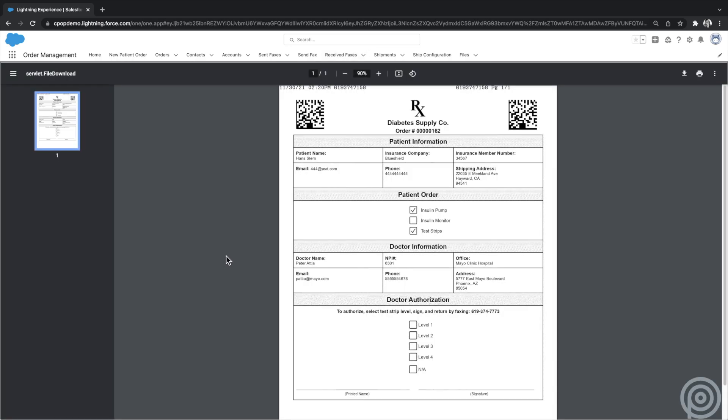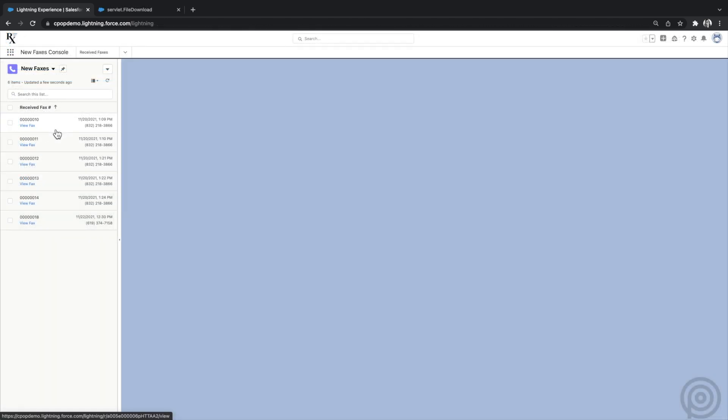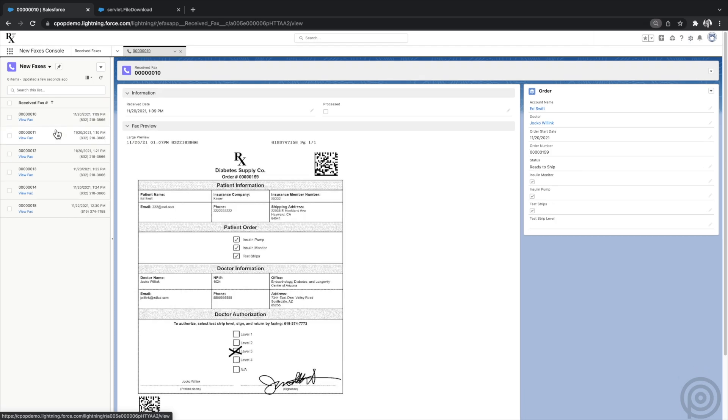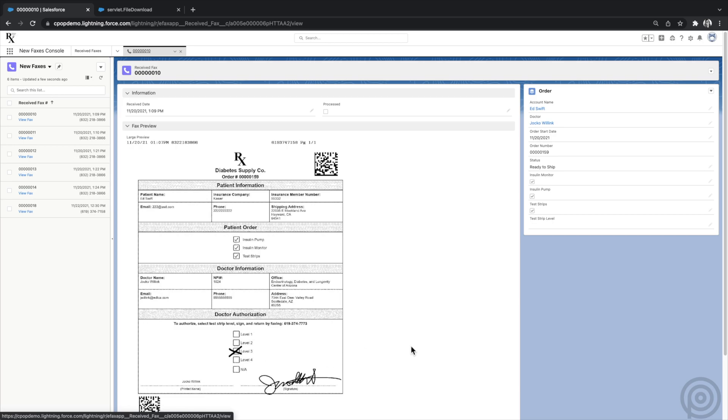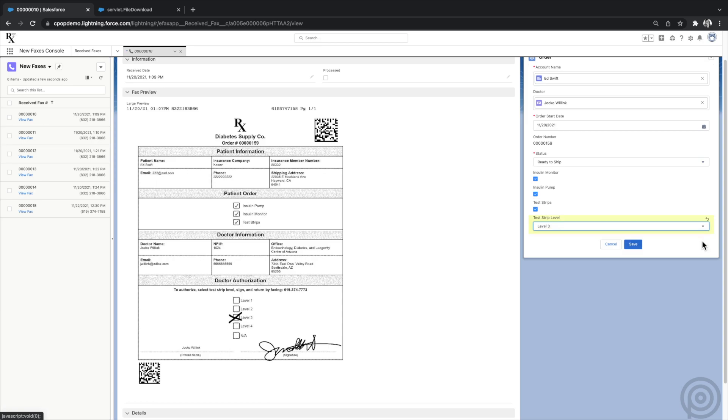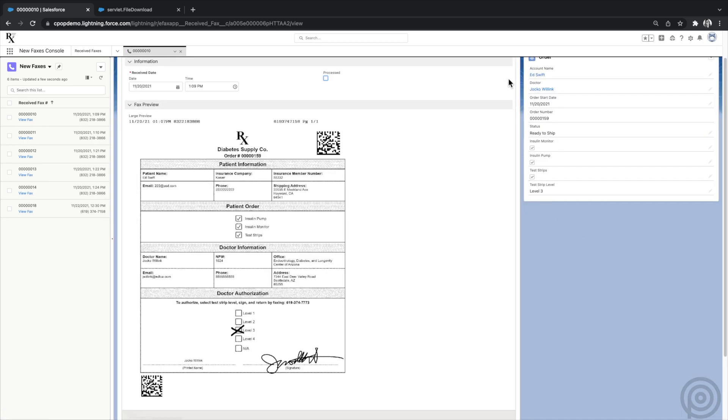Another powerful tool for reviewing and processing received faxes is using the Salesforce console. I've set up my console with a list view of new received faxes. I can click on the Next Received Fax. Since I'm using the barcoding feature, this fax is already related to the order record, and I can see the order fields on the sidebar. While looking at the fax, I can view the information, update the related order fields, check it as processed, and move to the next one.